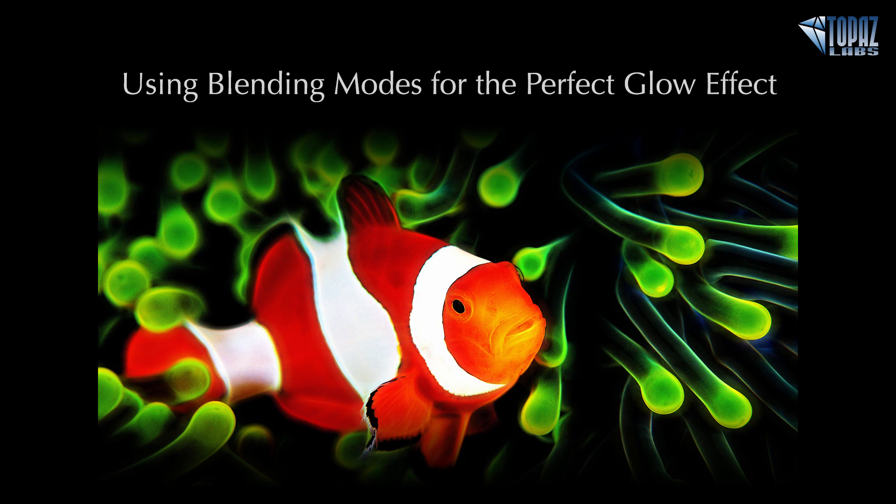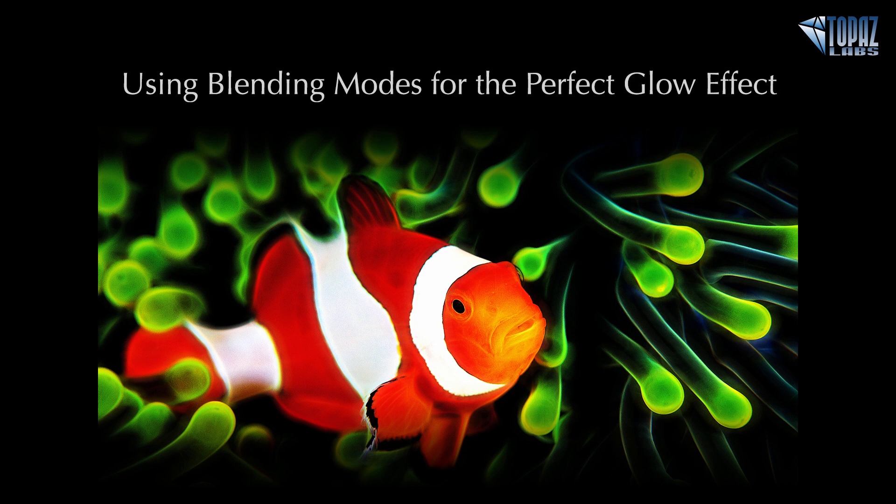So I hope that gives you a good idea on how you can use blend modes within Topaz Glow to just perfect the glowing effect that you're after on your image. All right everybody, thank you so much for joining me again, and I hope you have a great rest of the day, evening, or morning wherever you are. Take care, bye.